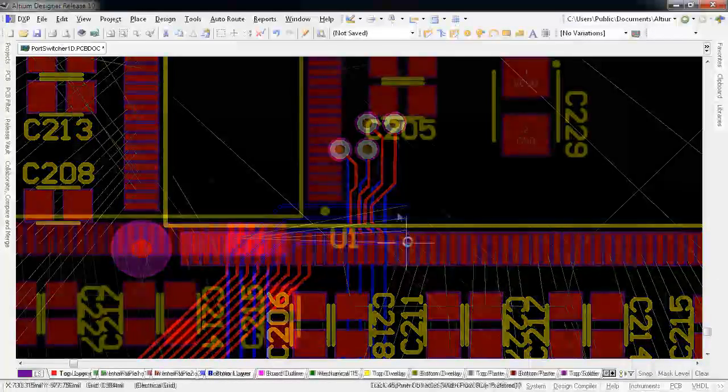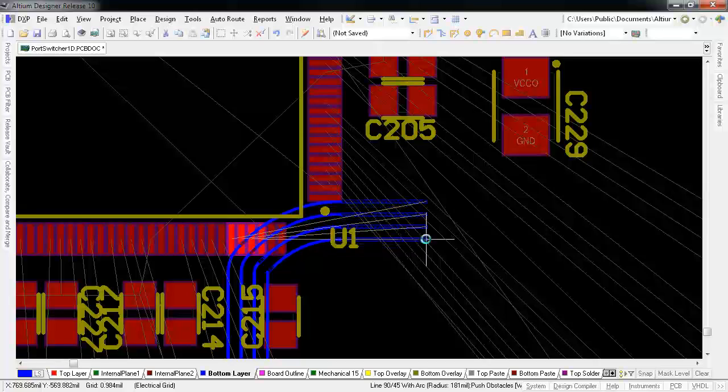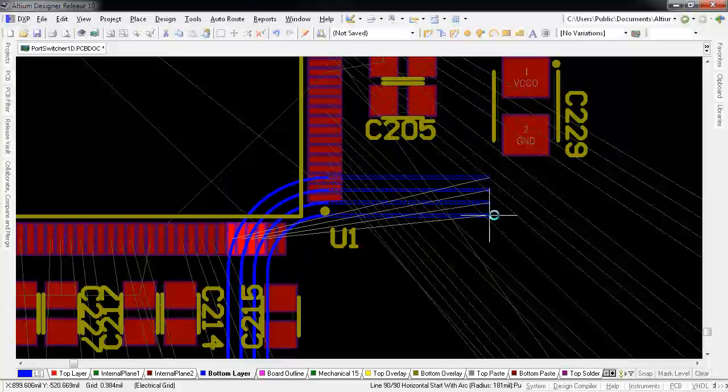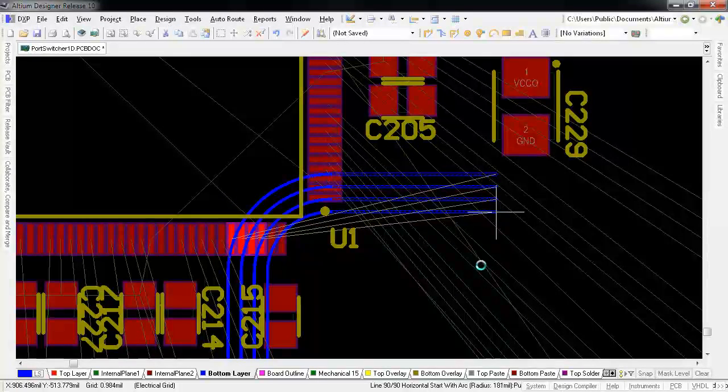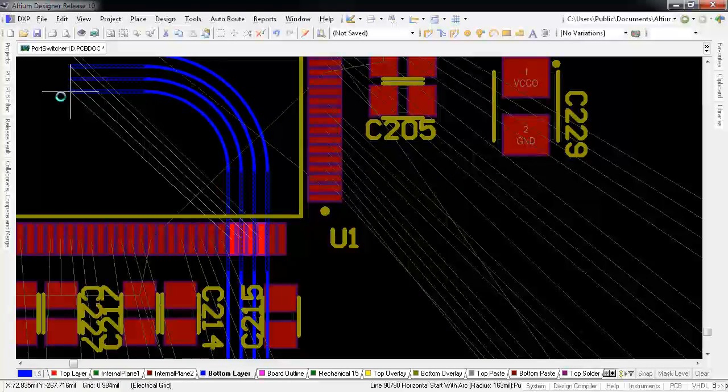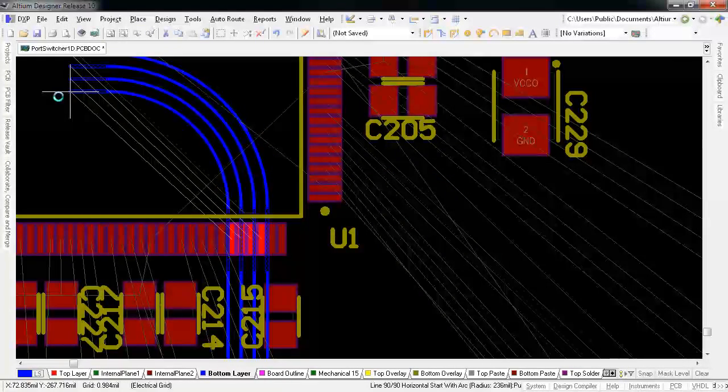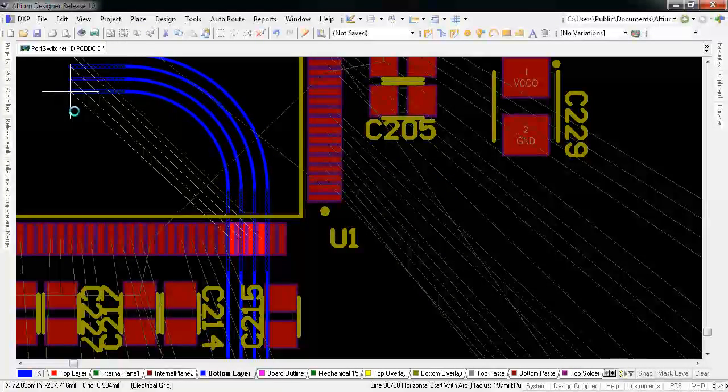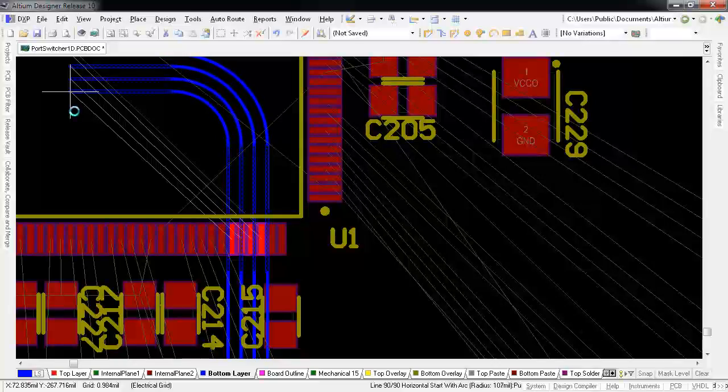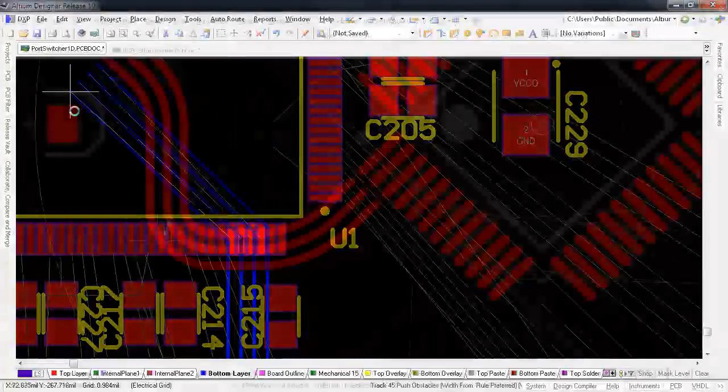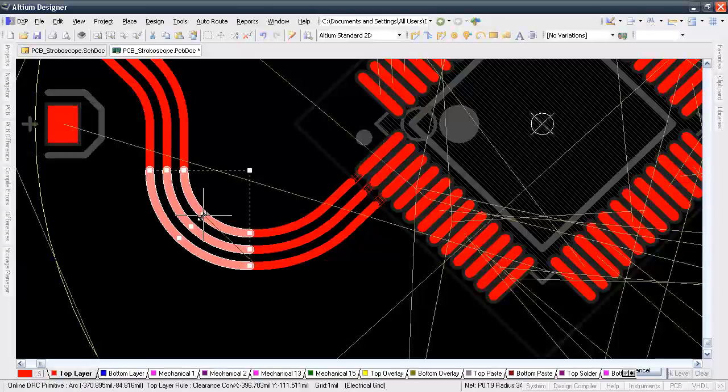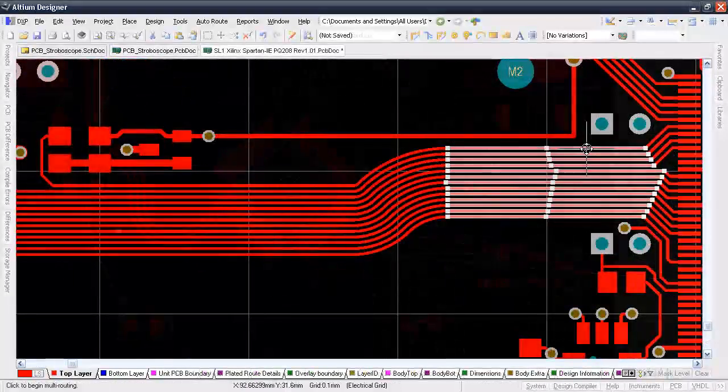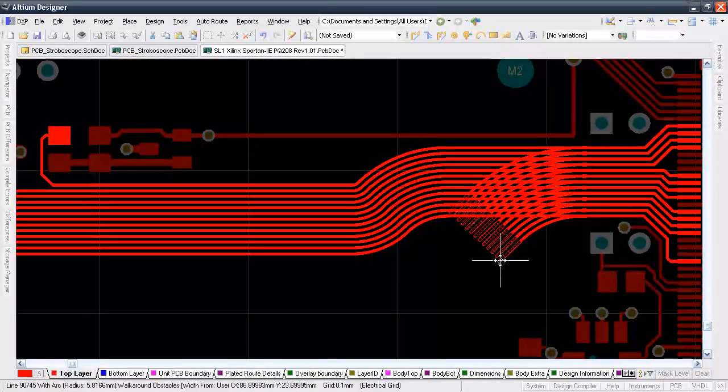And just like it is with single and differential pairs, you can change corner styles with multi-route too, including 45 and 90 degree arc modes. And changing the arc radius using the comma and decimal shortcuts while you're routing, or you can do it afterwards like this. And now even the loop remover works with multi-track routing.